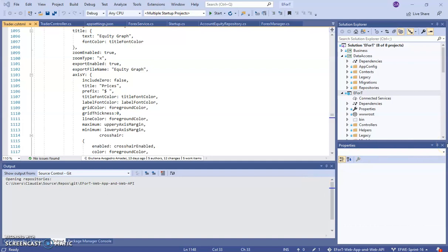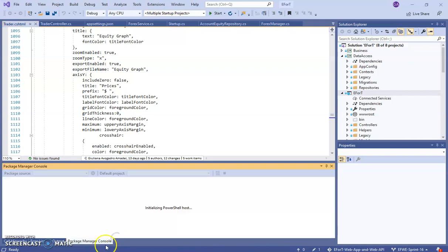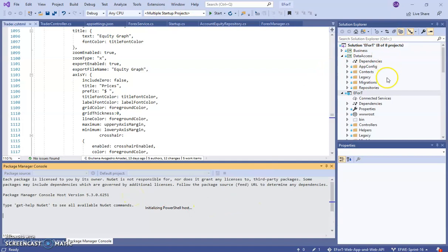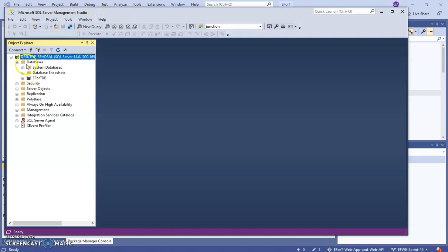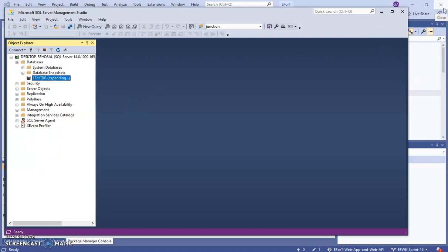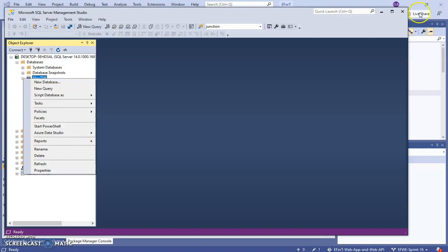The first thing you need is to do a data migration in the Package Manager Console. There's a video on this channel called something like 'local database' and it shows you how to do the data migration. After you have the data migration done, you'll have the database locally — this is my local server and here's the database I got from doing the migration and following that video.